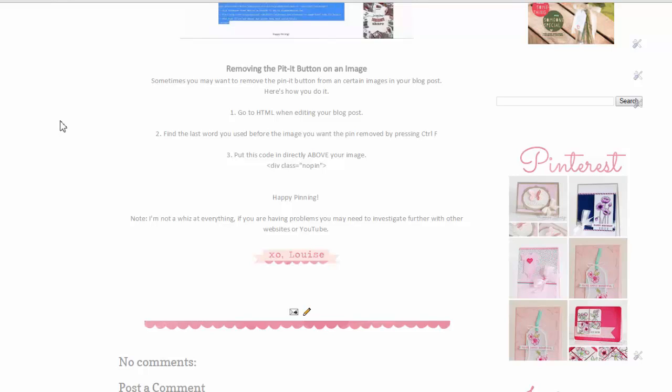Hi there! Just a quick video to show you how to remove the Pin It button from a certain image. As you can see, I've provided the code here on my blog.